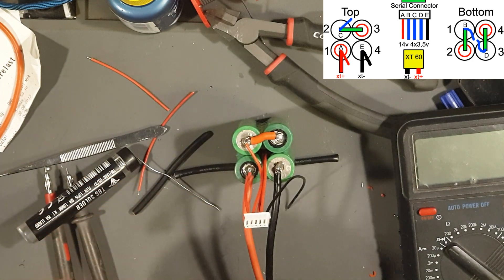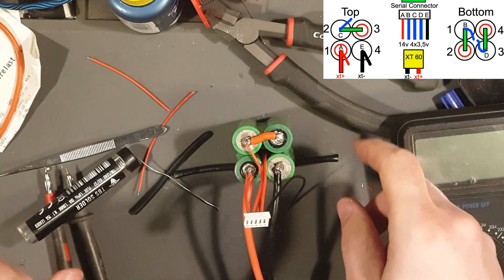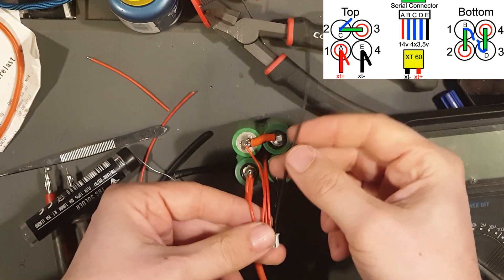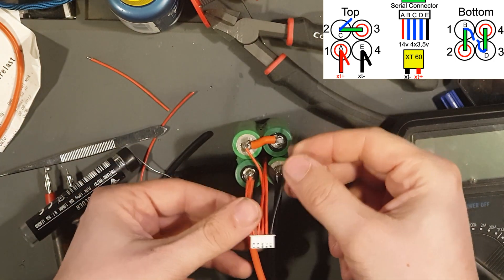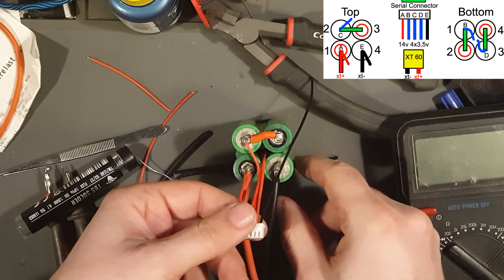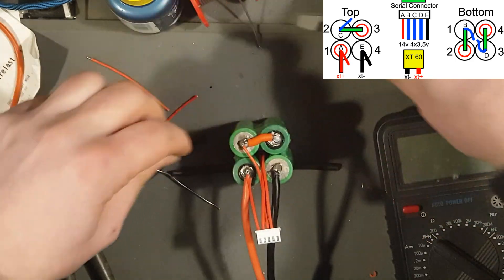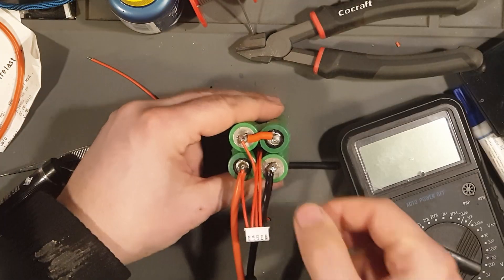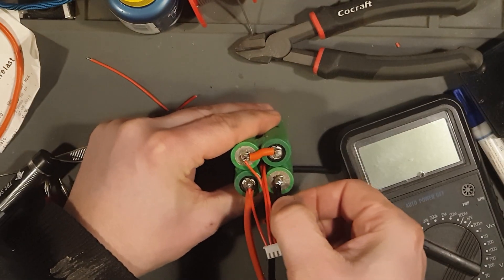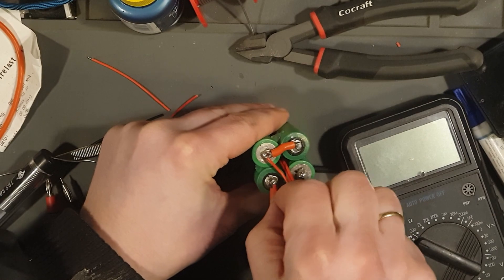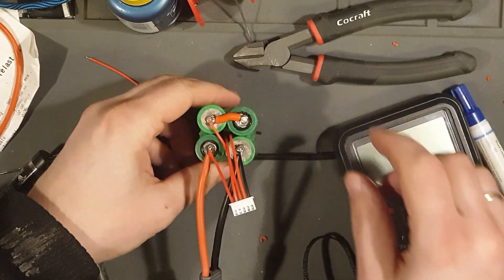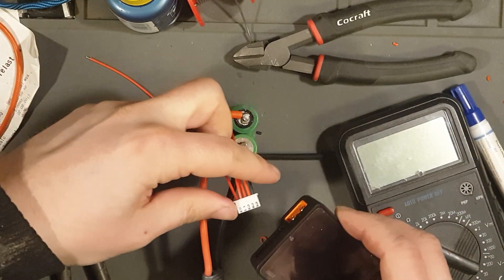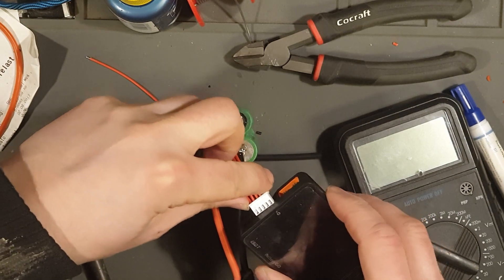Now the last wire is E, this one here. And of course it goes to battery number four on the top side. A little bit of yank. Yep. Yep. Now it seems I only need to check if I have done my balance connection correctly.